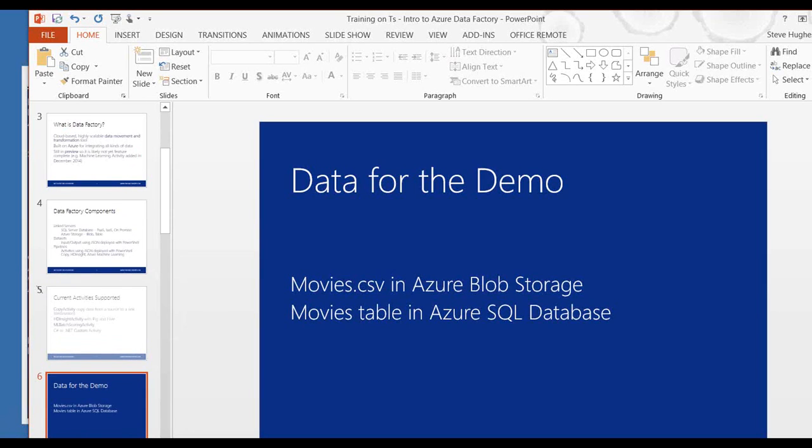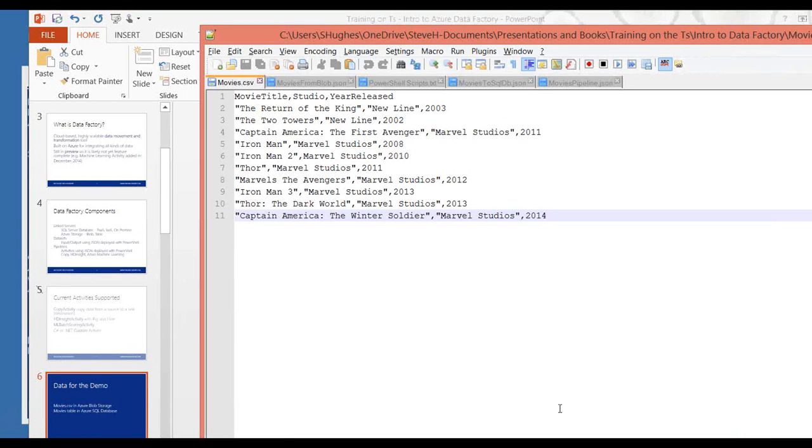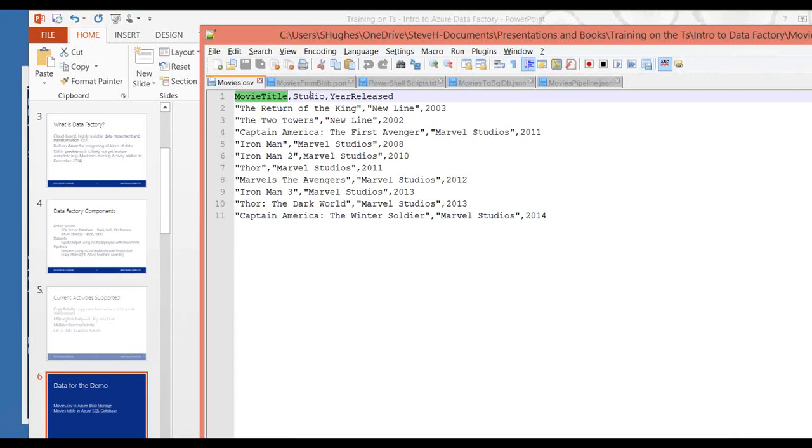So today for the demo, I'm actually going to move files, or set up Data Factory, to move files from a CSV file into a movies table in Azure SQL database. So quickly, just to look at that data that we're working with. This is a file that we are currently looking at. It is basically movie title, studio, and year released, and a series of ten different records.